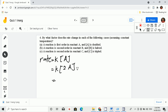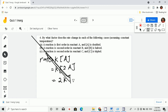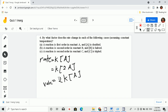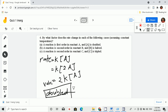If it is doubled, we now have rate is equal to 2kA. So we have 2k times the concentration of A, so we will know that the rate is also doubled. So the answer for letter A is that the rate is doubled.